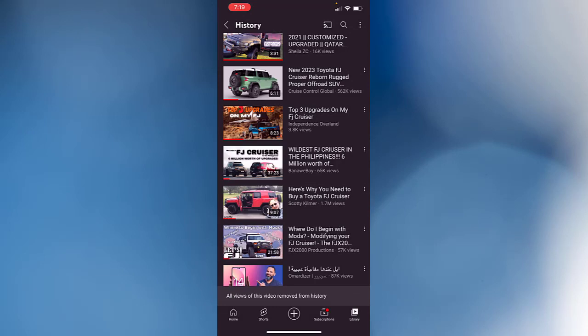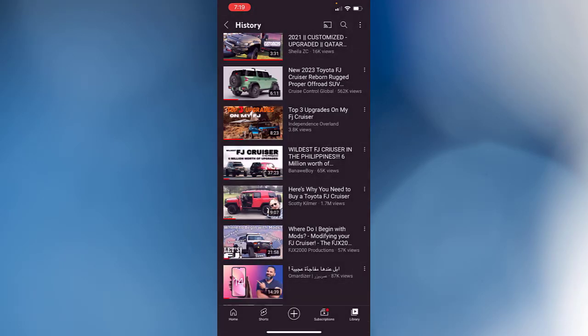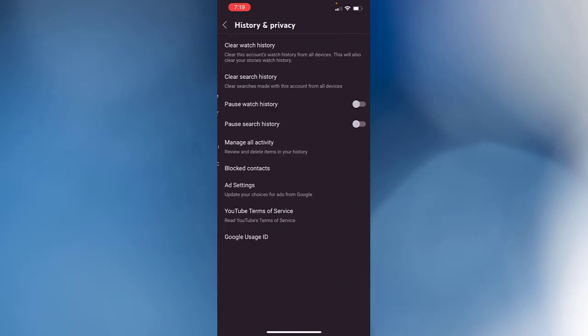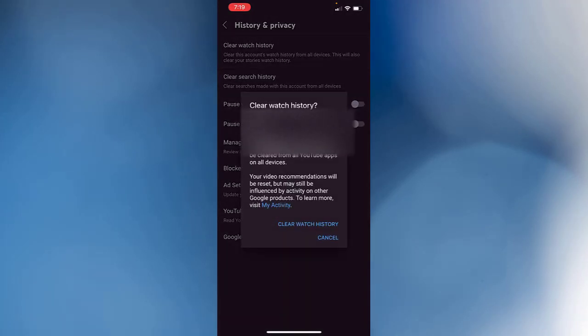For the watch history, you can go to three dots in the top right corner, hit on it, and go to History Control. From there, you go to Clear Watch History, the first option, and you can clear all your watch history.